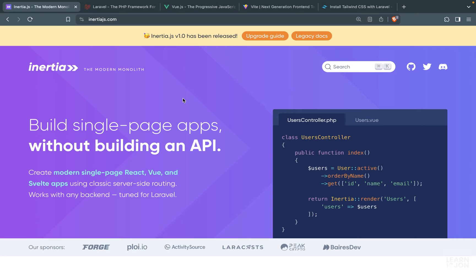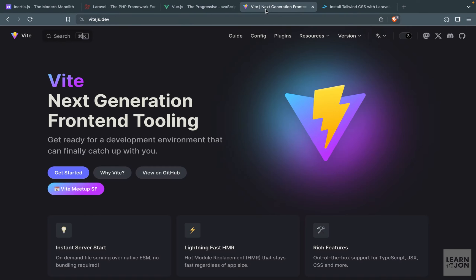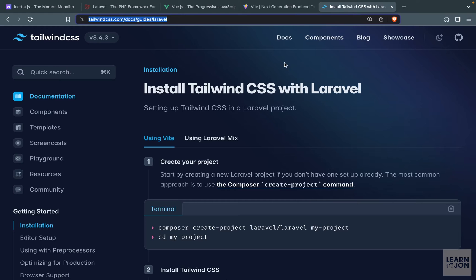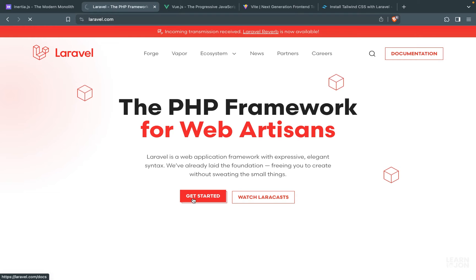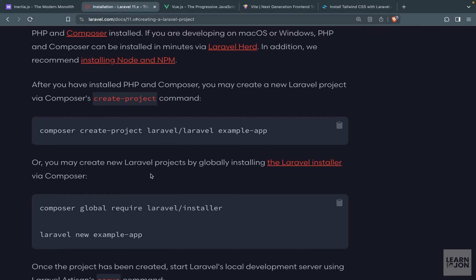So the tools we are going to use in this series are Inertia.js, Laravel, Vue.js, Vite for our asset manager, and of course Tailwind for our styles. Let's get started by creating our Laravel project first. You could either use the Laravel installer or the composer command, which is easier, and if you haven't watched my Laravel series, we go through installation in the beginning of that series.